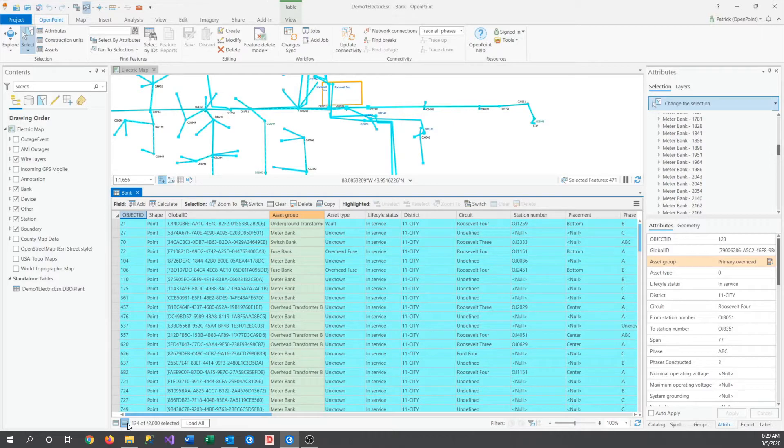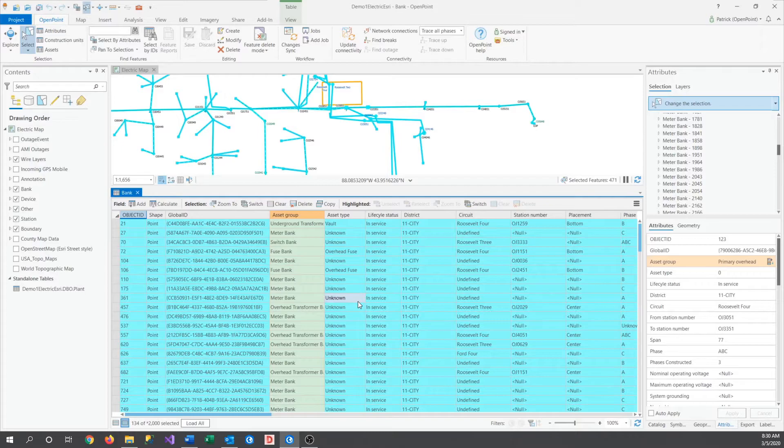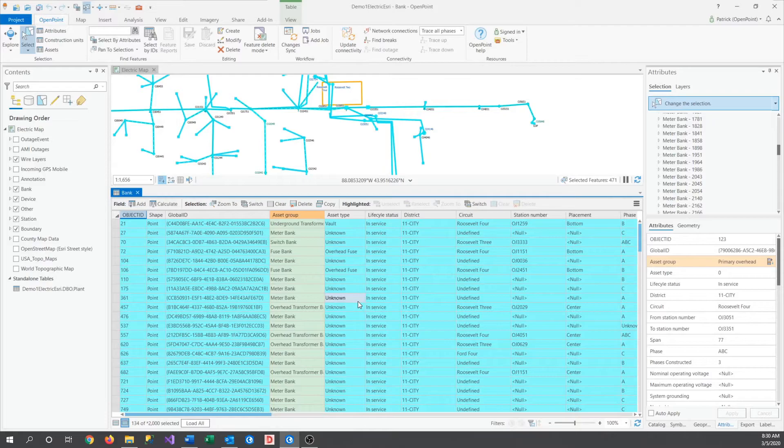A hidden, extremely handy tool. Now that we have this selected, we need to find our feature by its station number. Today, I'm looking for an overhead transformer with the station number OJ1244.